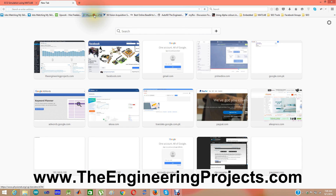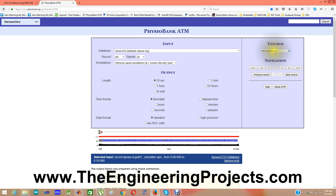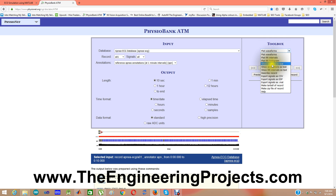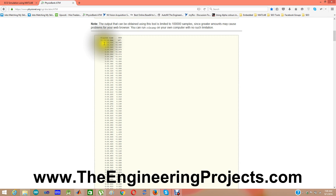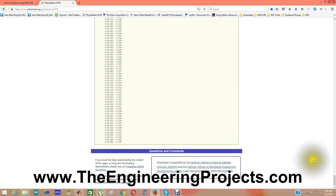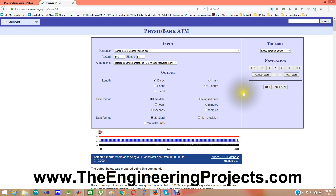From Physiobank ATM I selected samples as text, output of 10 seconds, and you can see there are around 1000 samples. I have copied the whole data into text files, and these text files are shown here. If you open Data 1 dot txt you can see it has two columns and around 1000 entries.